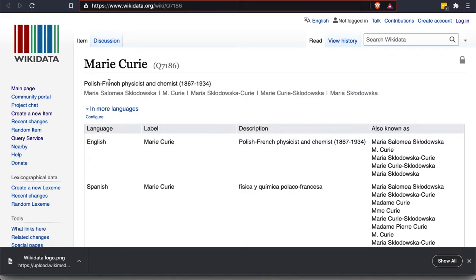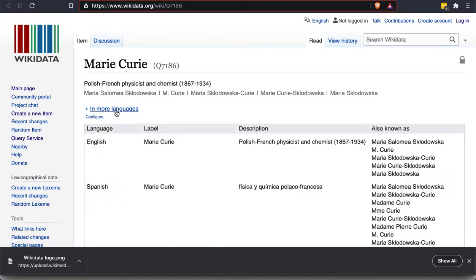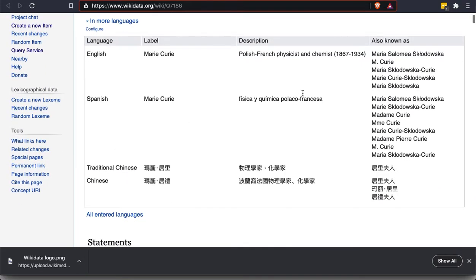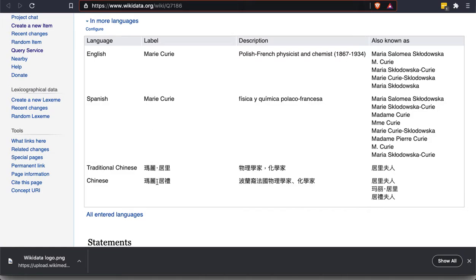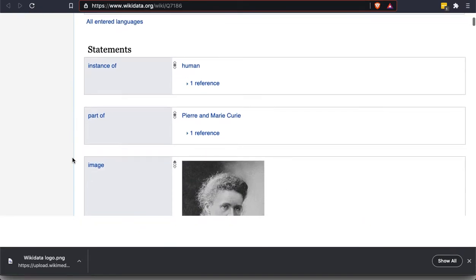Again, because we're in English, we see the English description immediately below. And then we see a number of other names or variants on her name that she's known by. If we want to see more languages, you can click all entered languages and see even more information. And you can see that we have labels in different scripts. So this is what would display as the title and descriptions as well as alternate names.